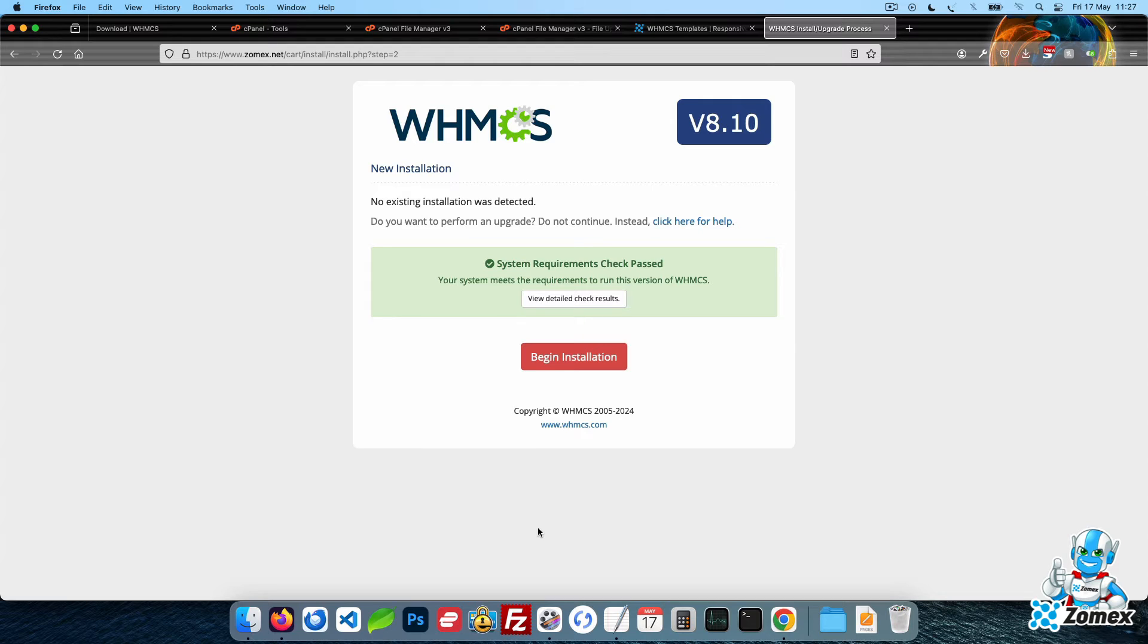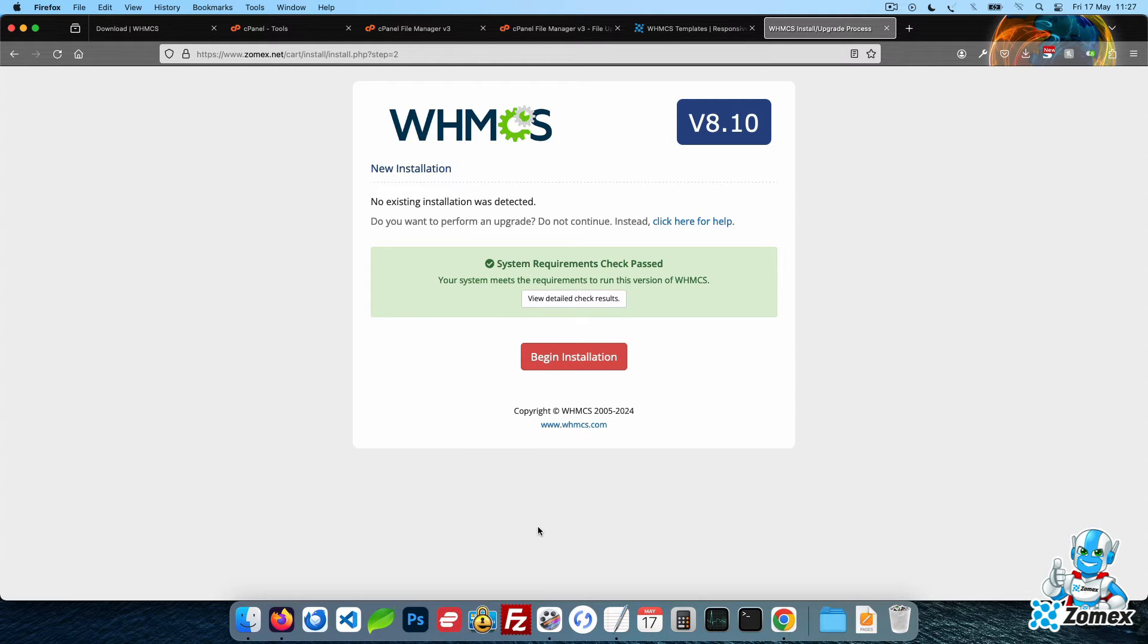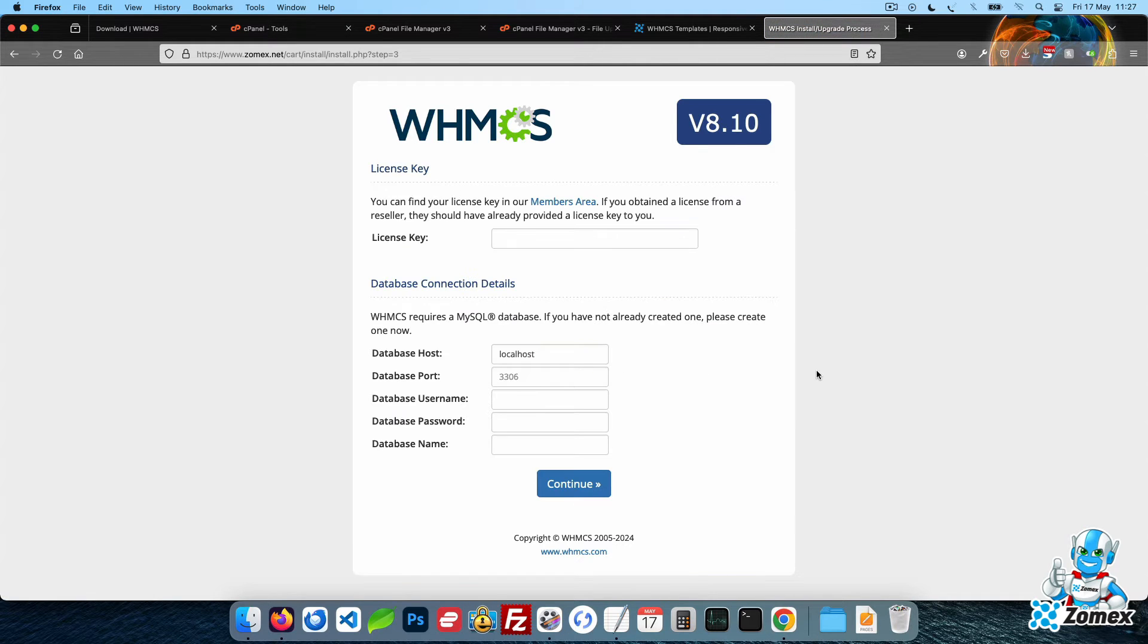If you see any issues on this page, contact your hosting provider and ask them to apply the changes to meet the WHMCS system requirements. Once ready, click on the Begin Installation button.